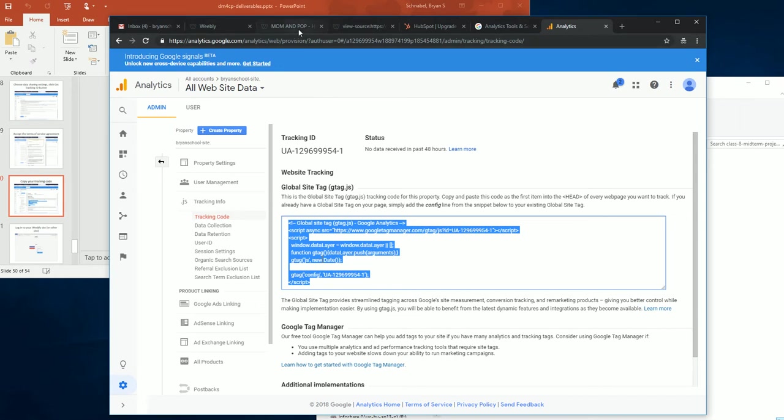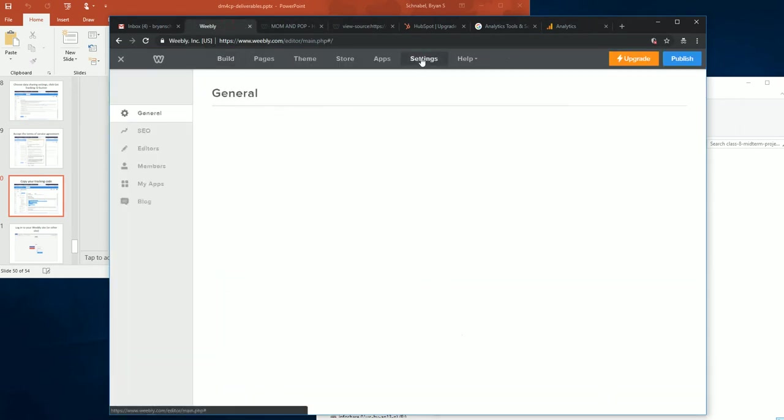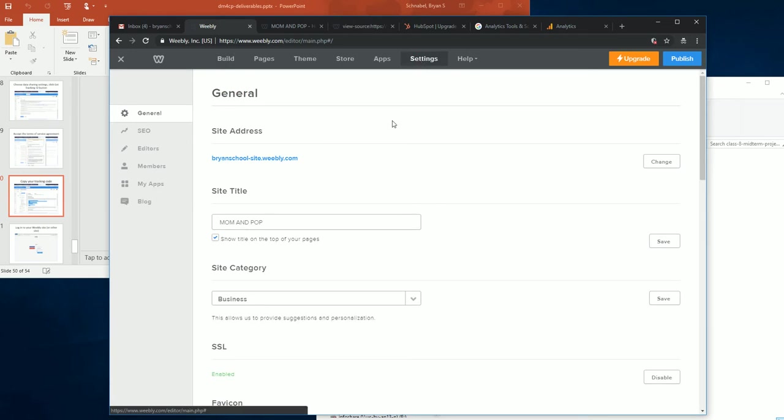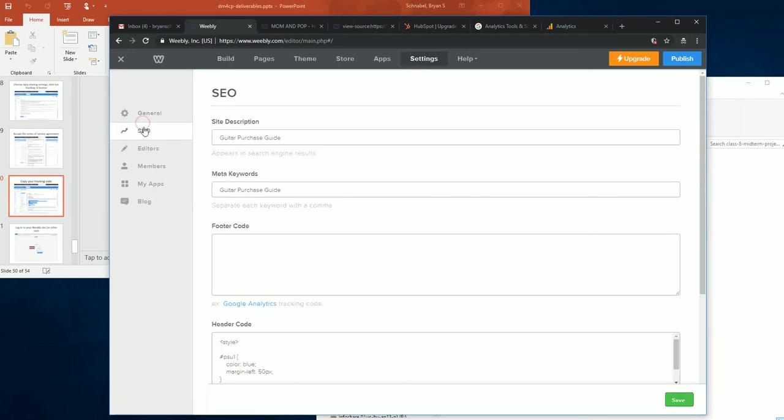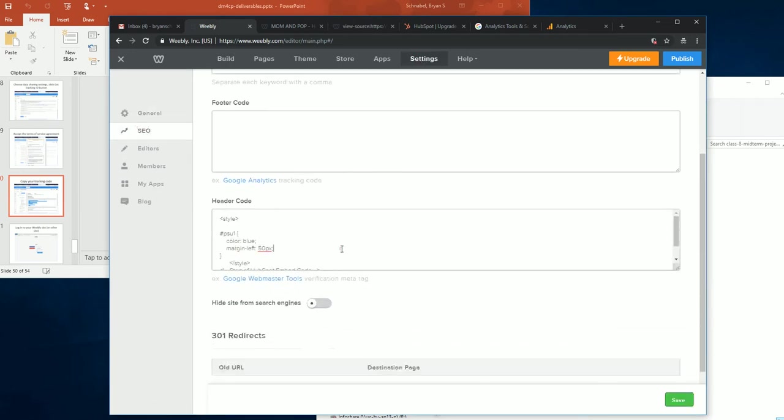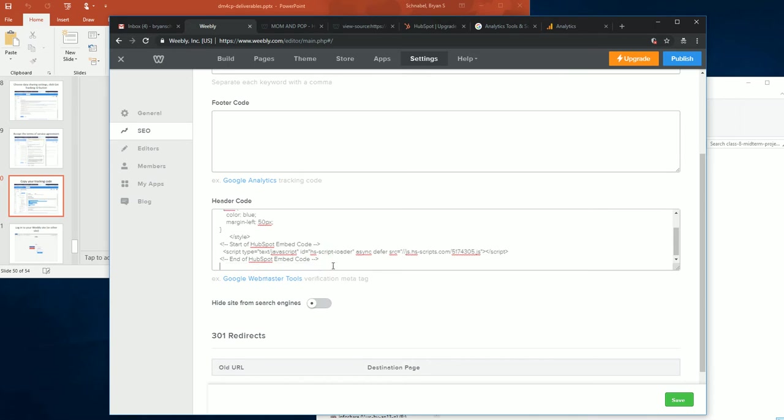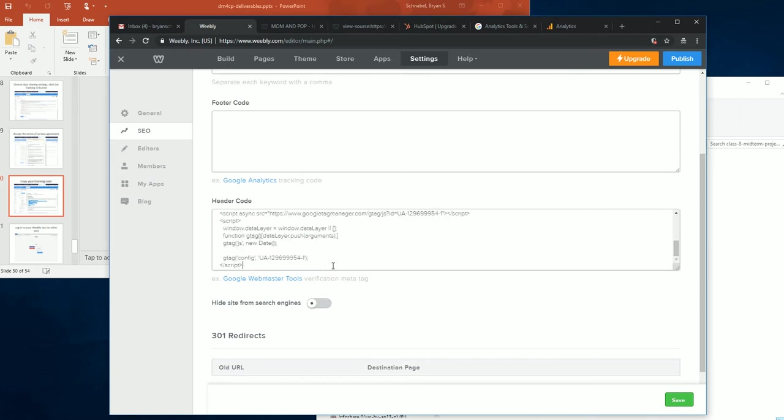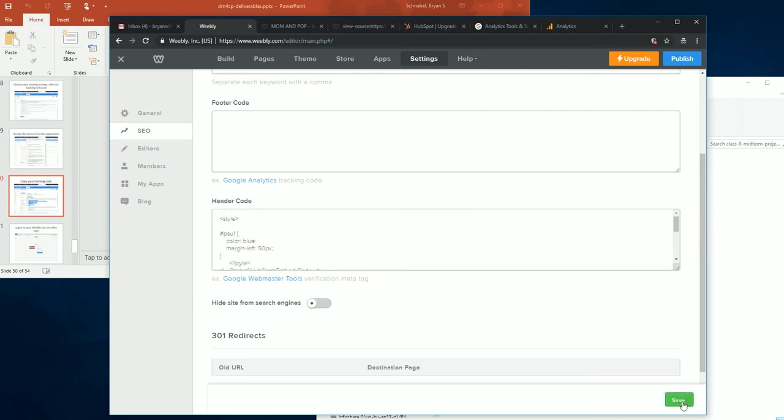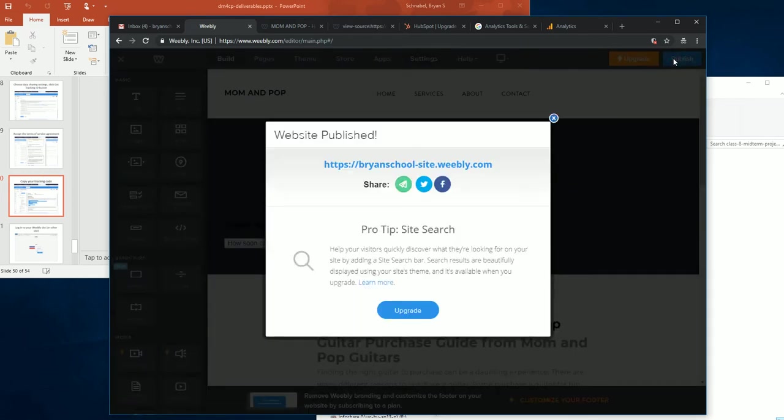I'm going to go back into my Weebly account. I'm going to go to my settings tab. And my SEO tab. And here's my header code. I've got a lot of stuff in here. So I'm going to be careful to go to the end of it. So I don't overwrite anything that's here. I'm going to the very end. I'm going to hit enter, enter, and paste. And now I've got my Google code in there. I'm going to save. And I'm going to publish. And I have success.